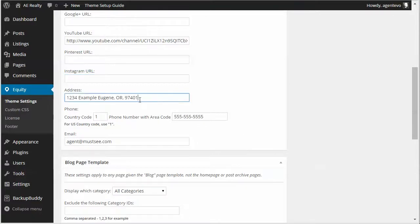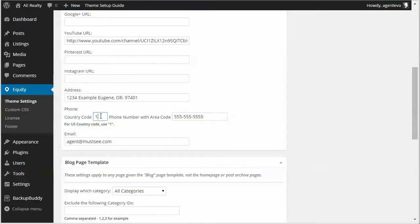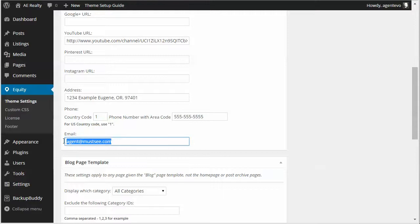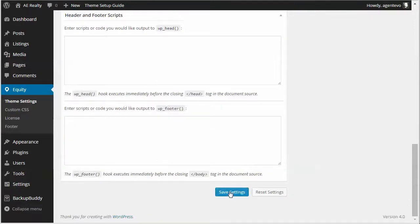There's a field for your address, you just put your address in there. There's a field for your phone number. If you're in the US put country code one and put your phone number with the area code here. And then the last one is your email address. Put your email address in there and then just save the settings.